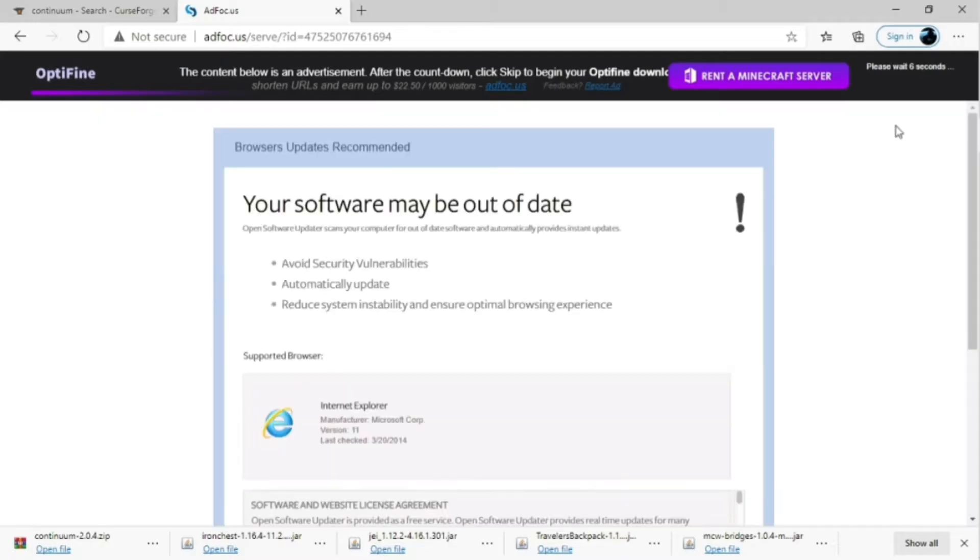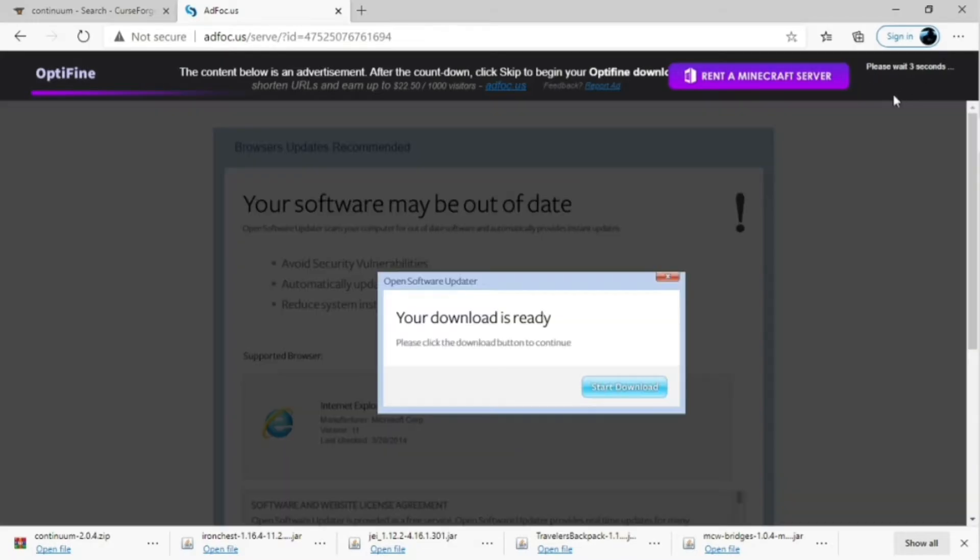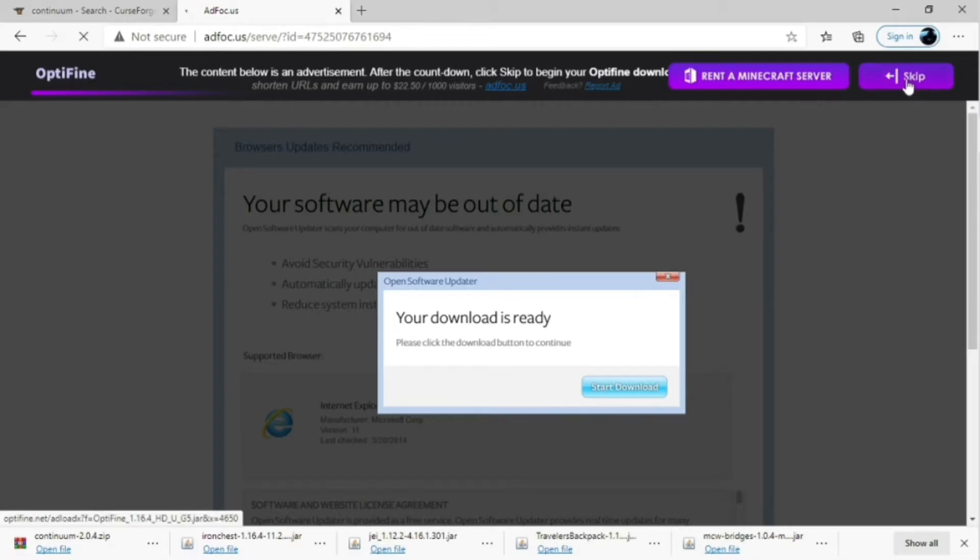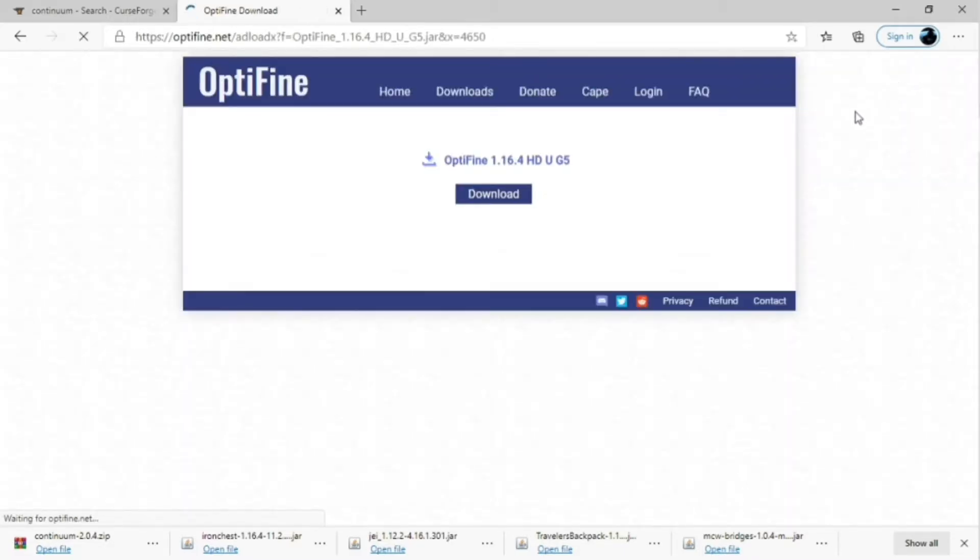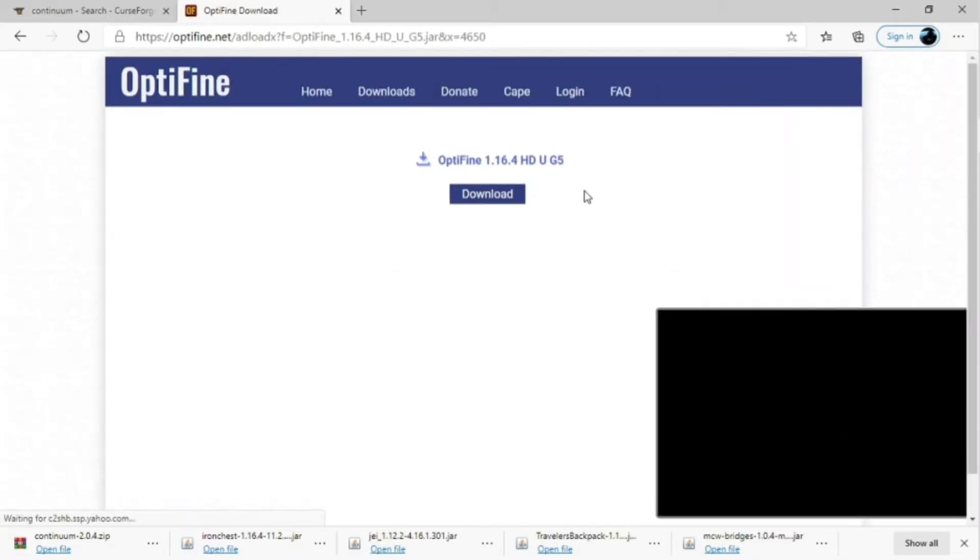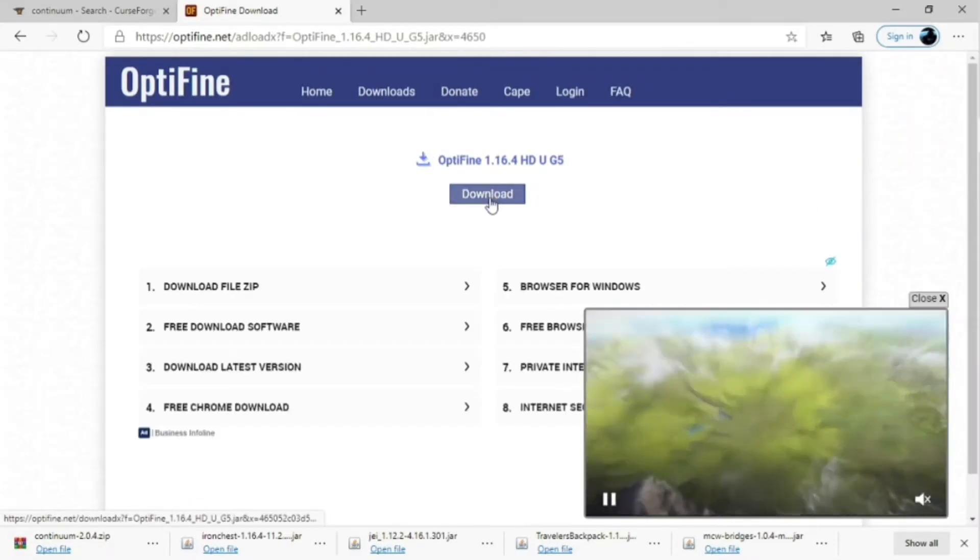Once you click download, it's going to pull up this screen, and you're going to have to just wait a couple seconds. And once you finally get to the option to skip, you're just going to skip that right there. And then of course you're going to click download right there.